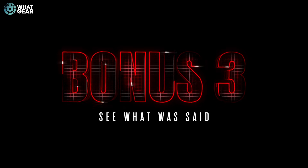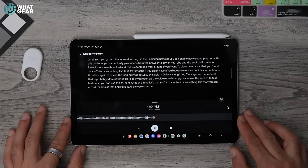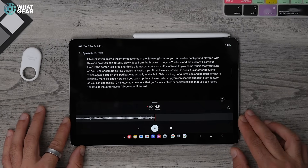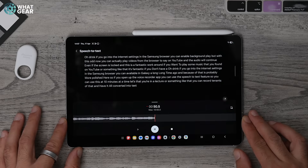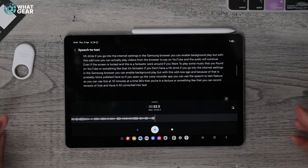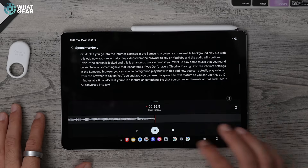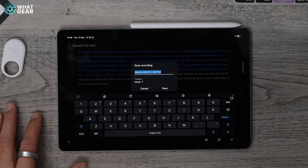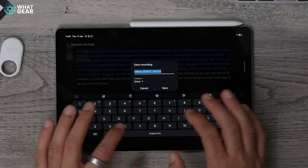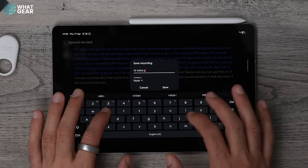Here's another bonus tip, which also exists on the iPad but was available on Galaxy a long time ago, so it's probably more polished here. If you open up the voice recorder app, you can use the speech to text feature — you can record 10 minutes at a time. Let's say you're in a lecture — you can record 10 minutes of that and have it all converted into text. You can download different language packs and even have it translated from that language into your own language.